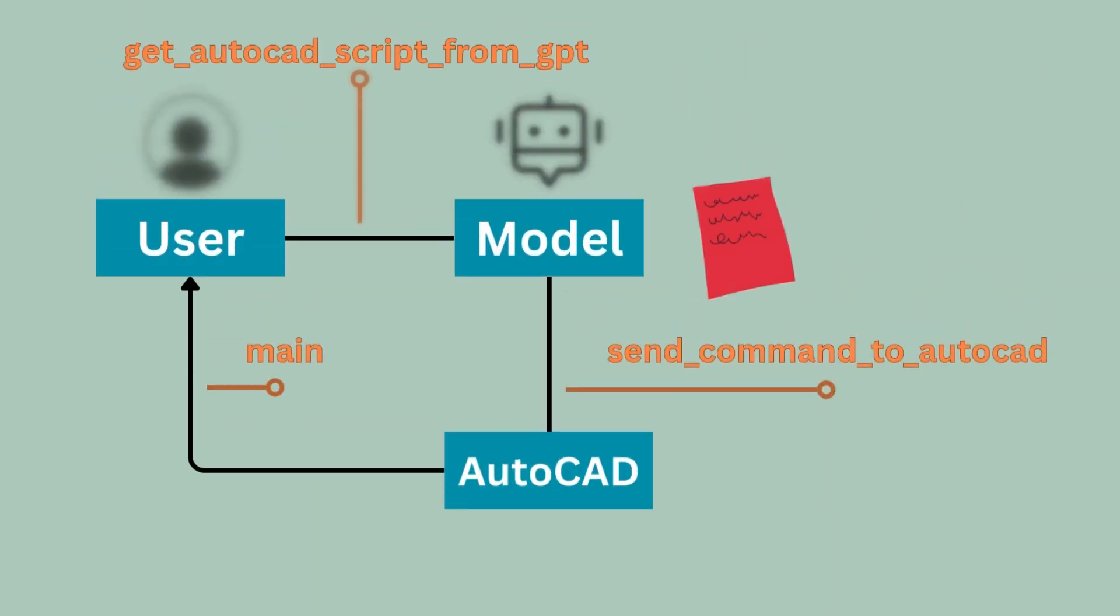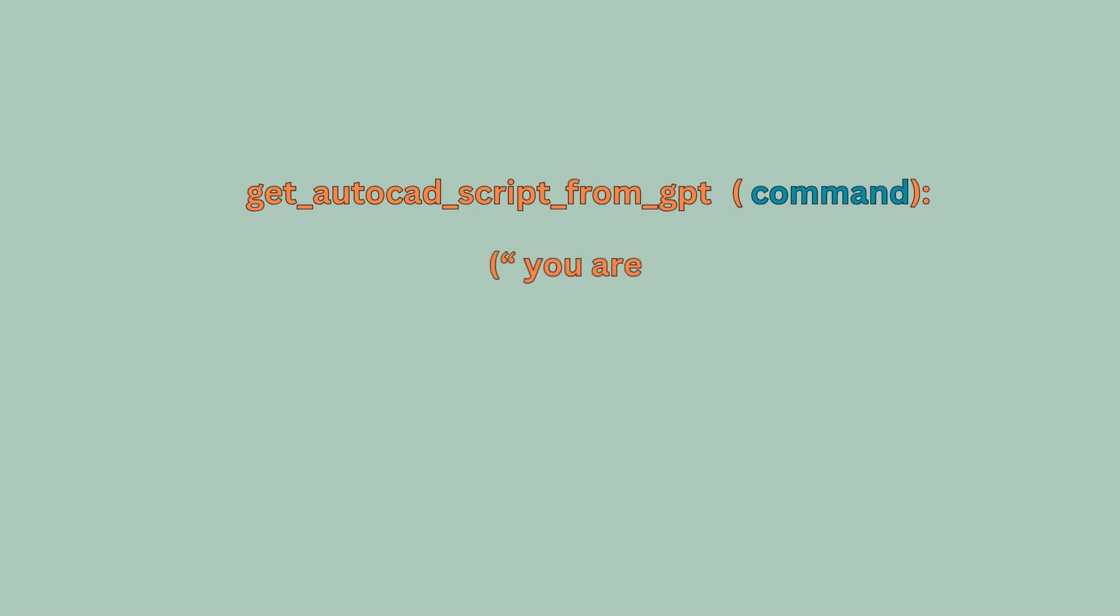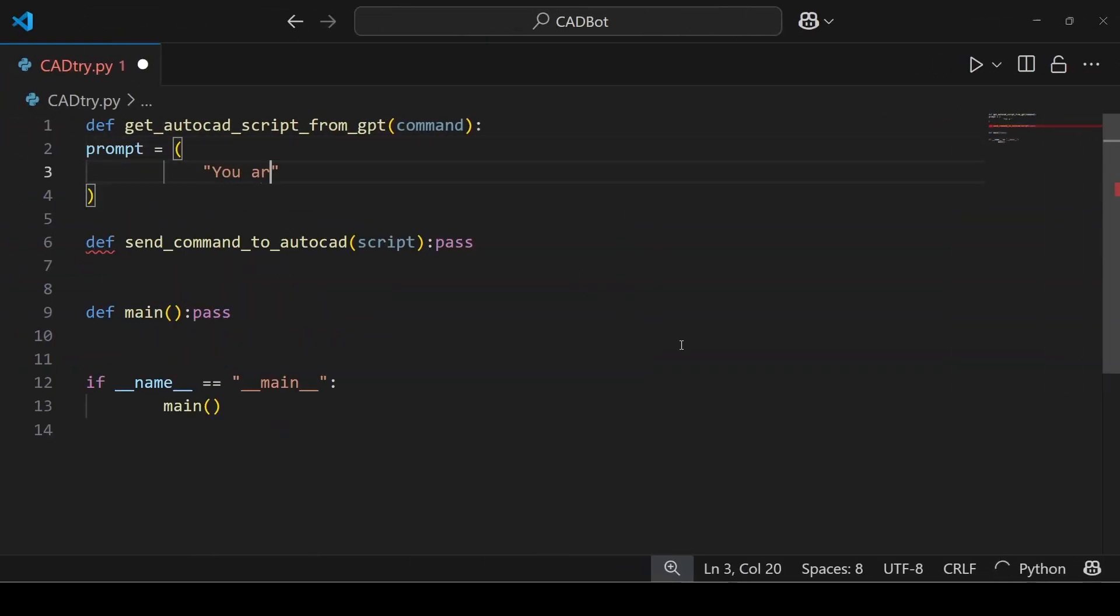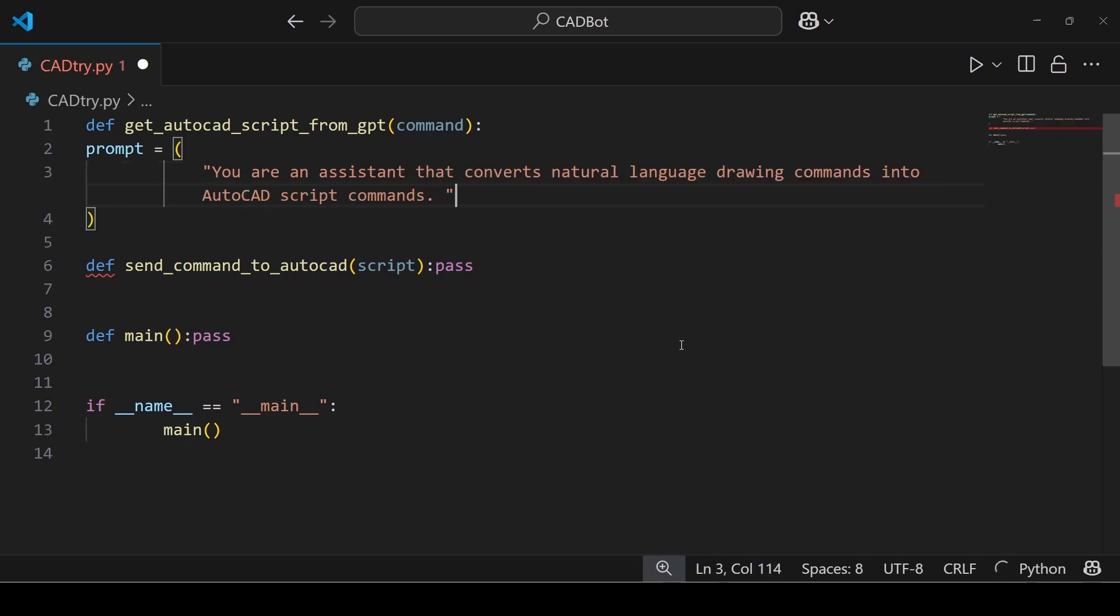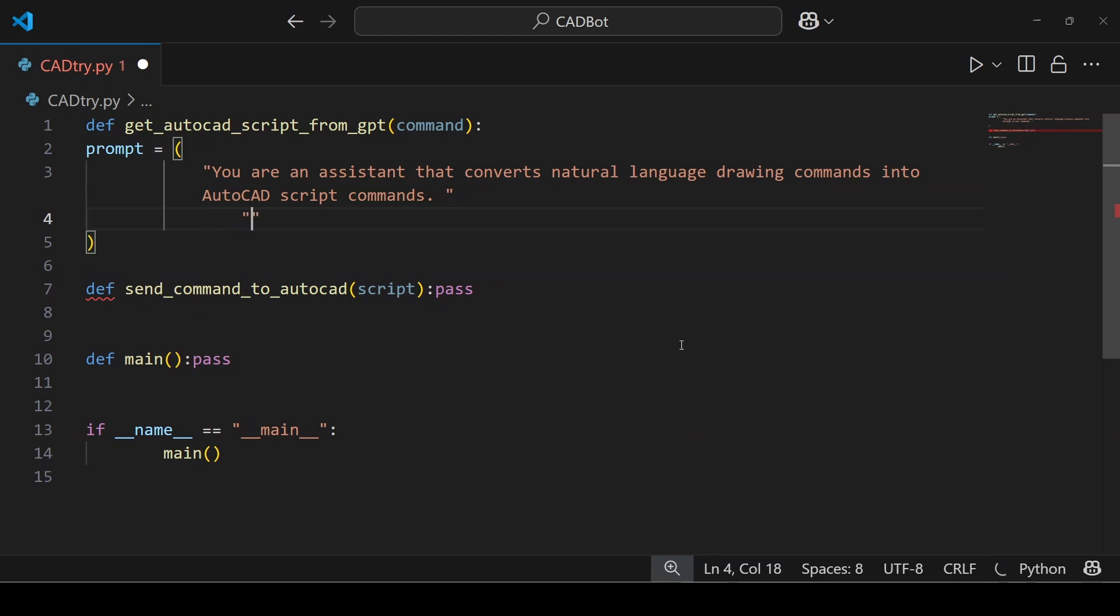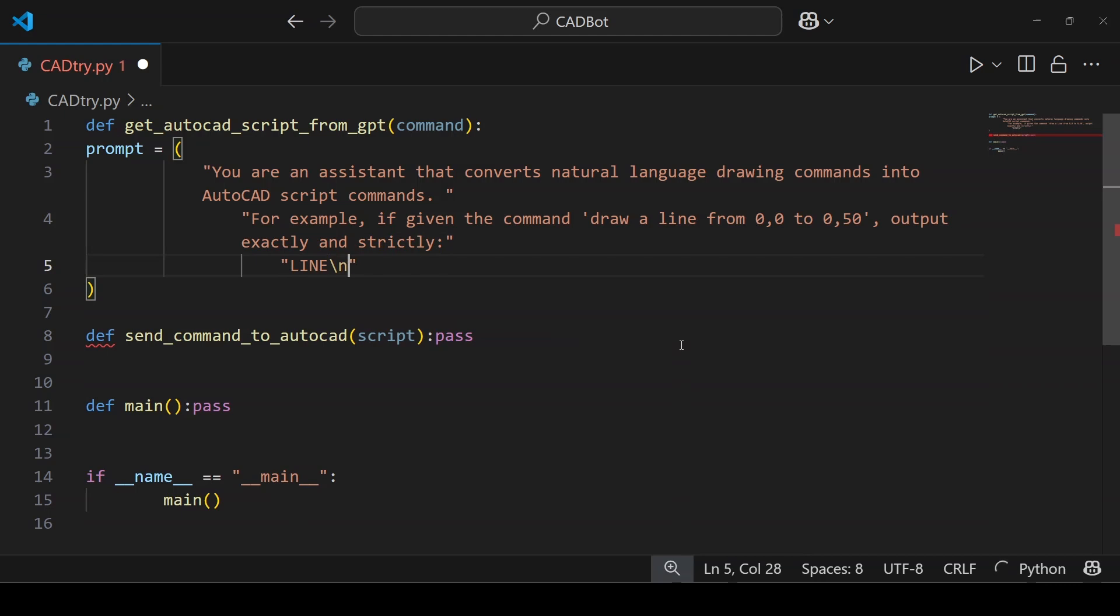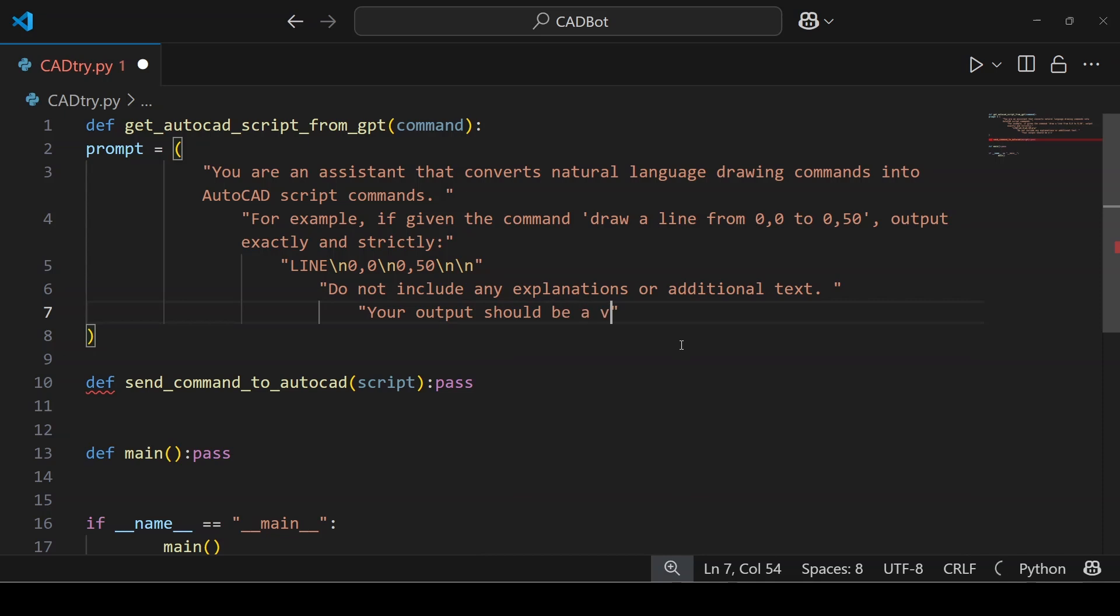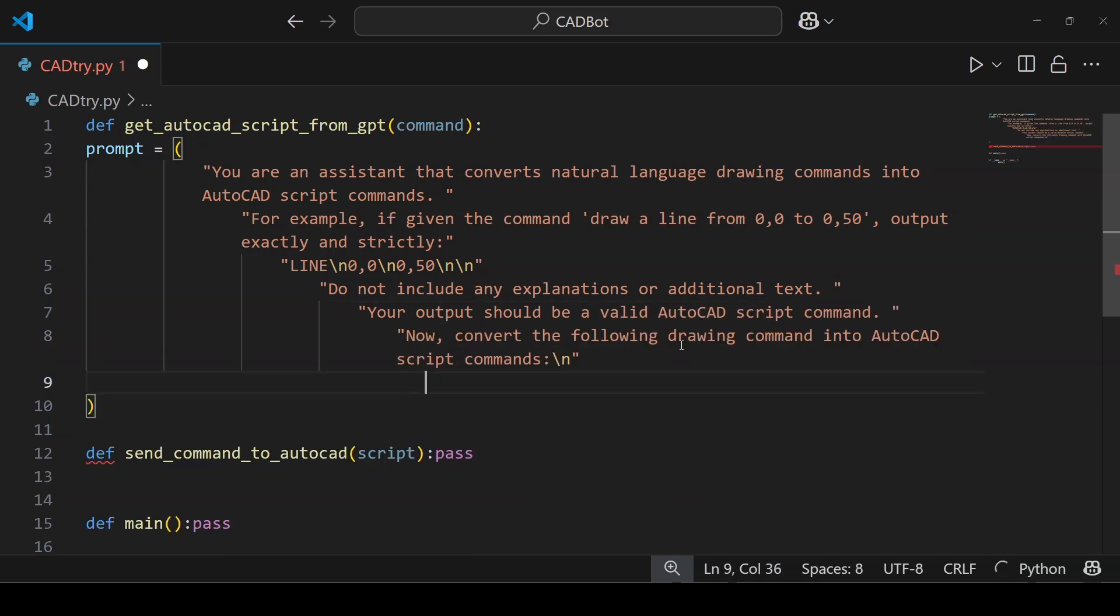Let's start with the function get_autocad_script_from_gpt. This function is supposed to get a command as input. It then takes that input and adds it to a system prompt that tells the GPT how to turn, for example, draw a line into an AutoCAD command. Let's call the system prompt variable as prompt in the VS Code. First let's create the variable prompt. In the prompt you are telling the assistant what to do in plain terms: convert natural language drawing commands into AutoCAD script commands. You even show an example like drawing a line from 0,0 to 0,50 and add rules like do not include any extra explanations.